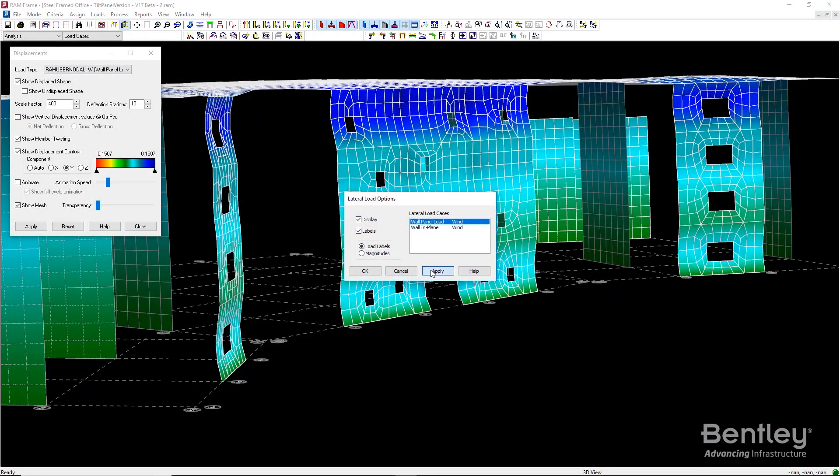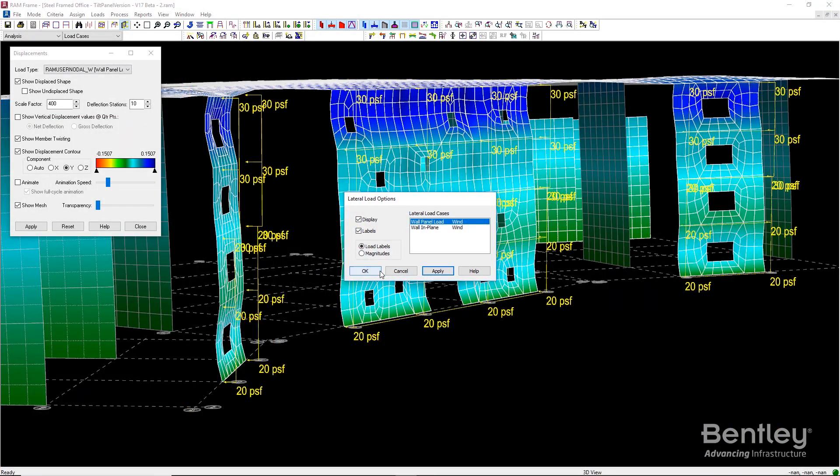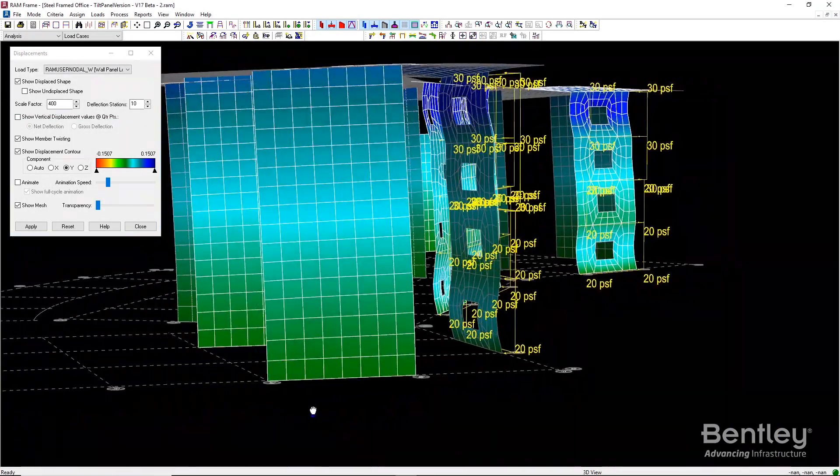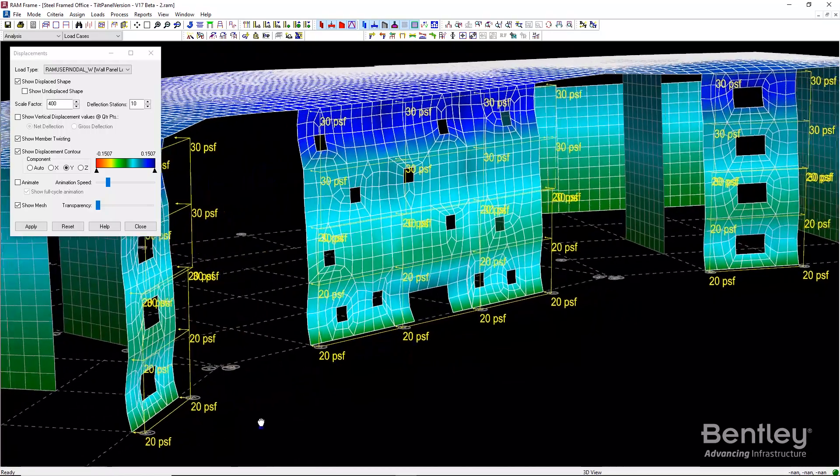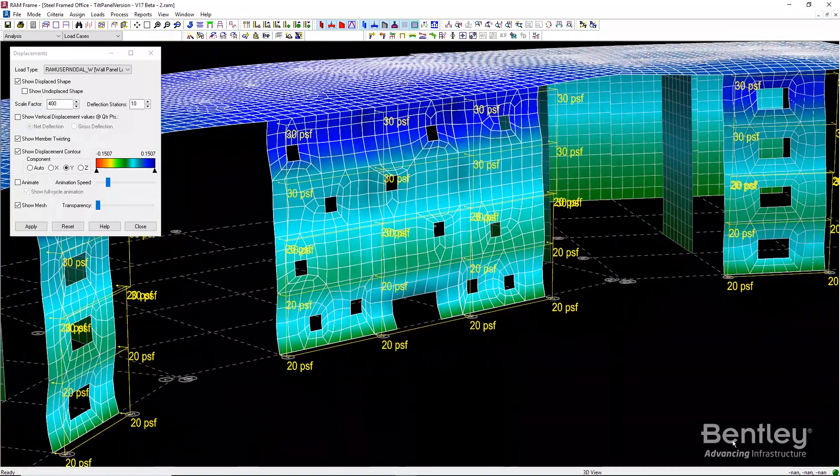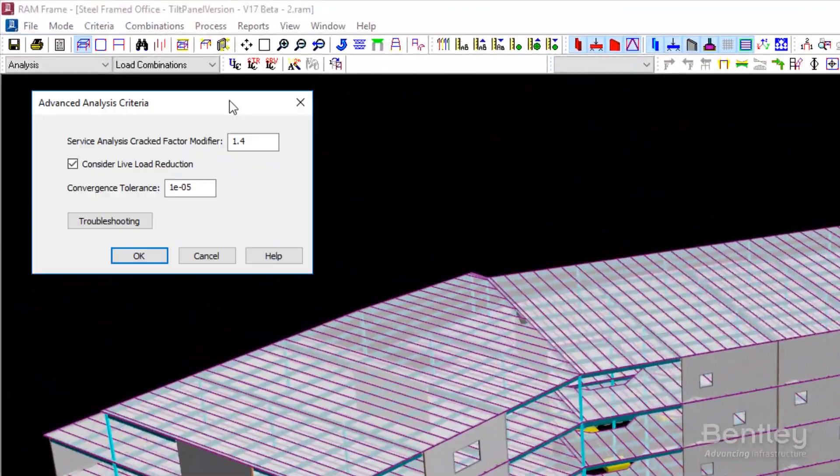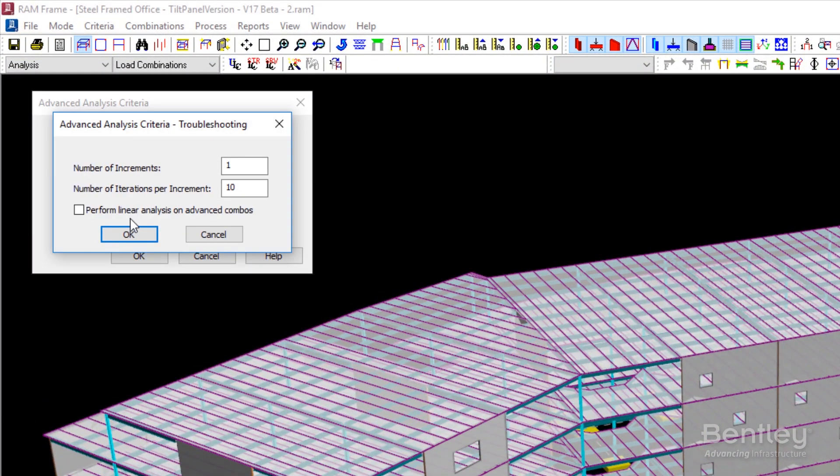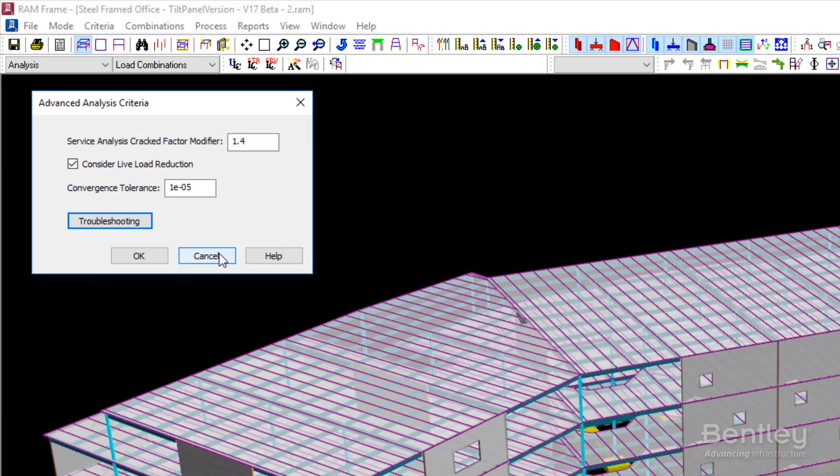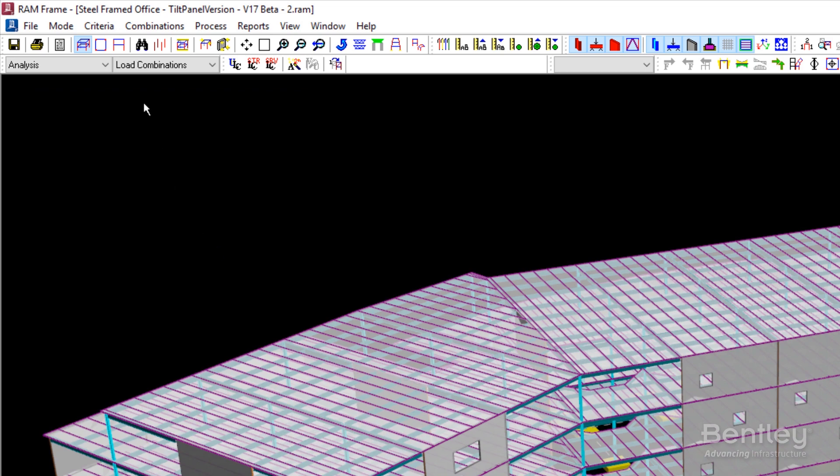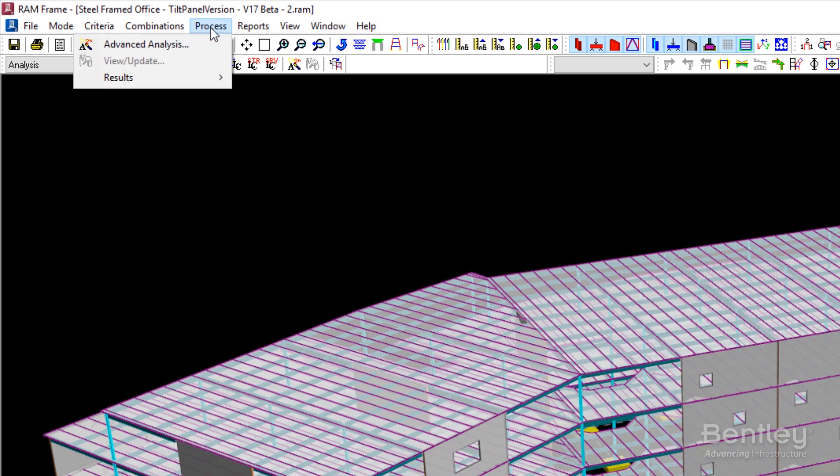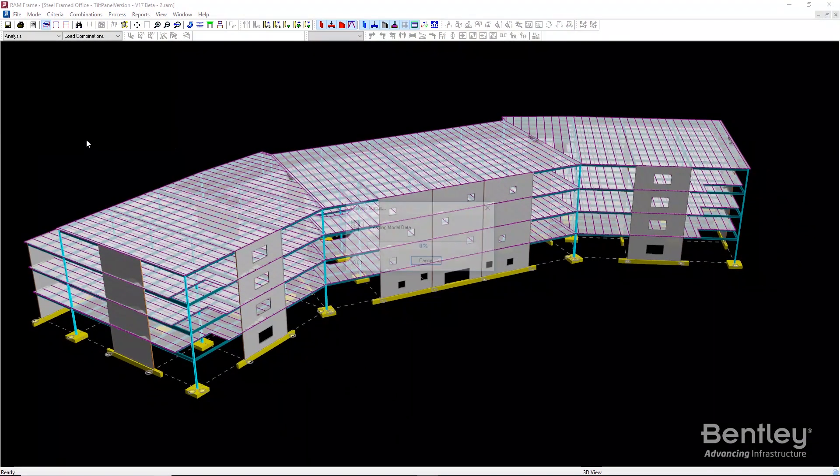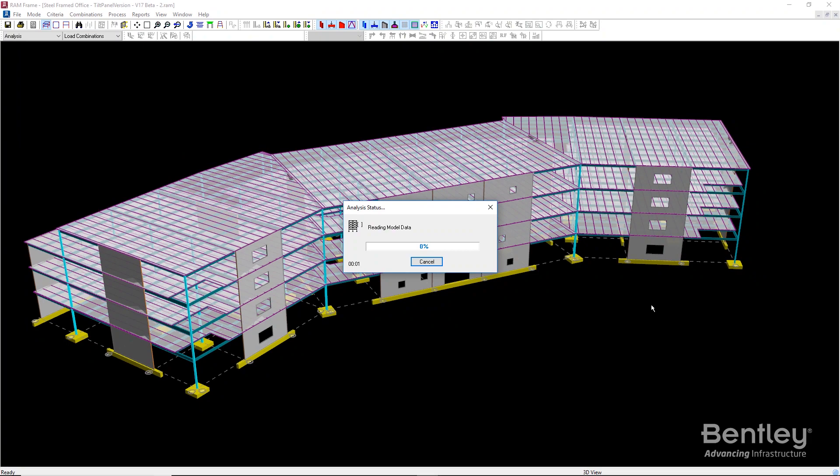The RAM frame analysis captures the second-order effects induced by out-of-plane wall bending. An iterative analysis can be run that considers the interaction of the combined gravity and lateral loads. Both strength and service states can be considered.